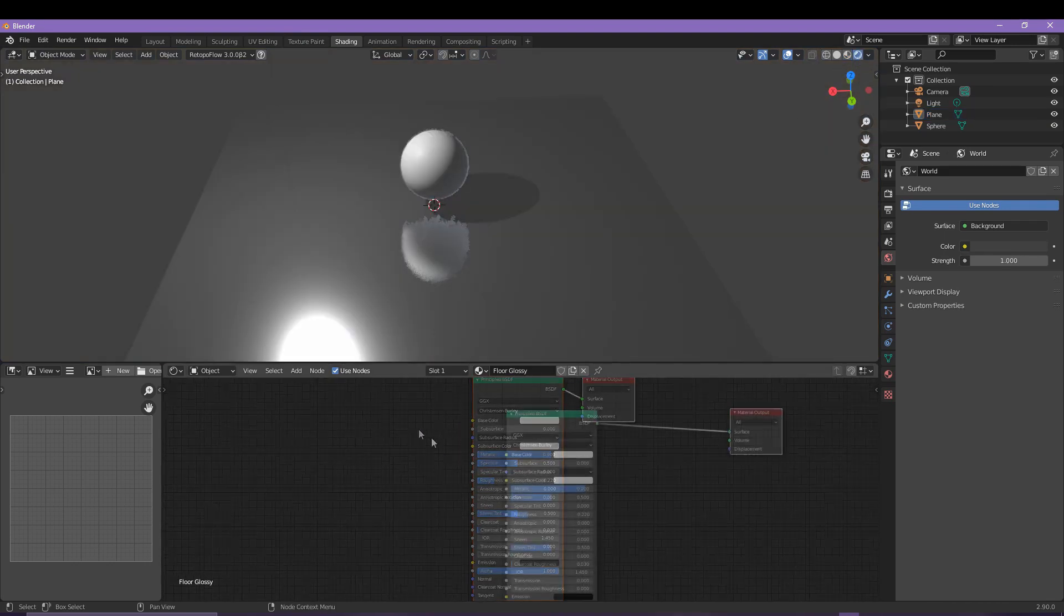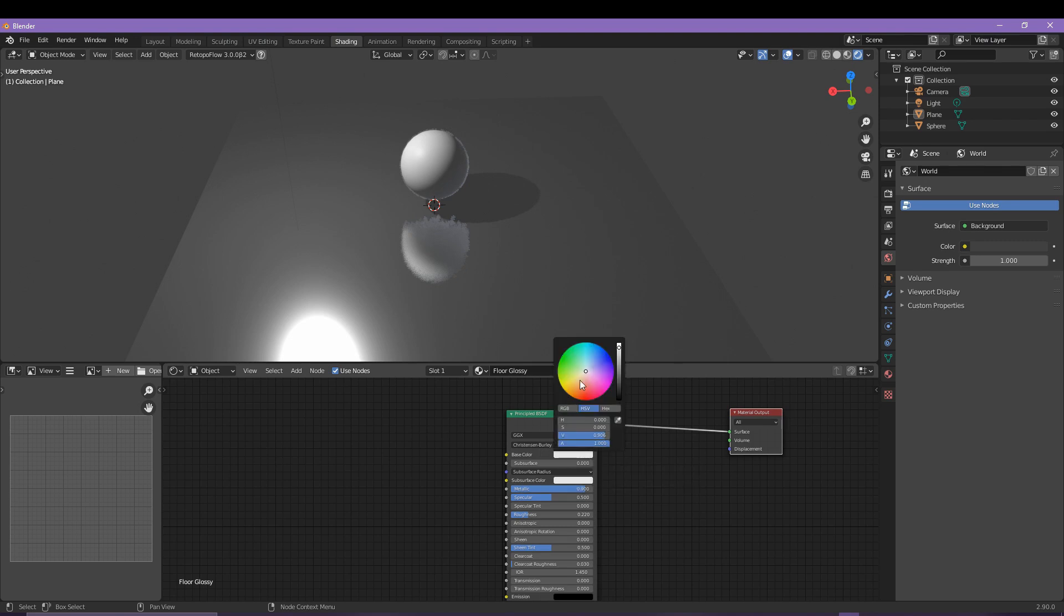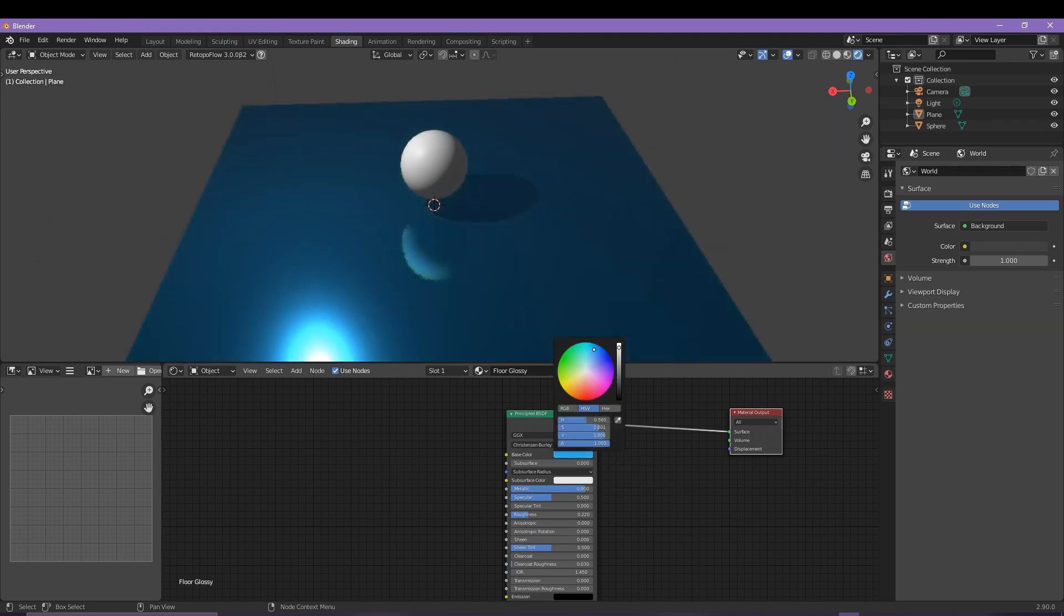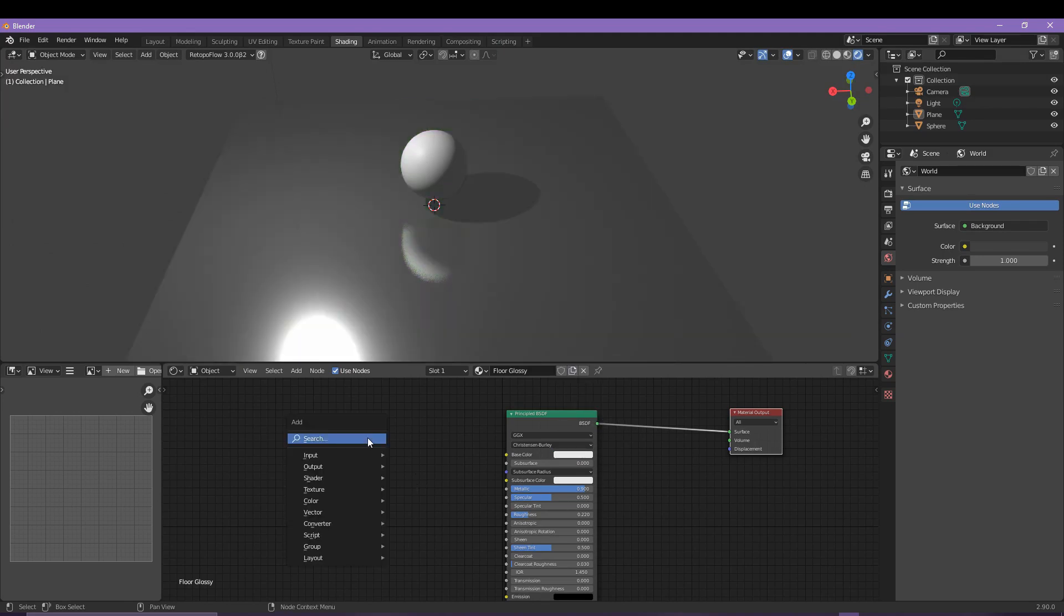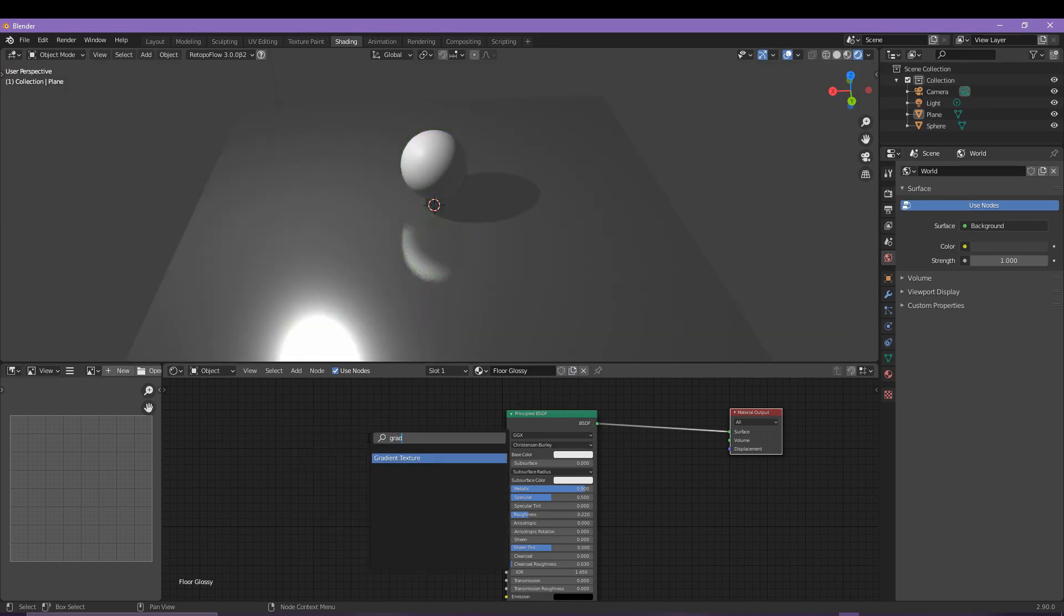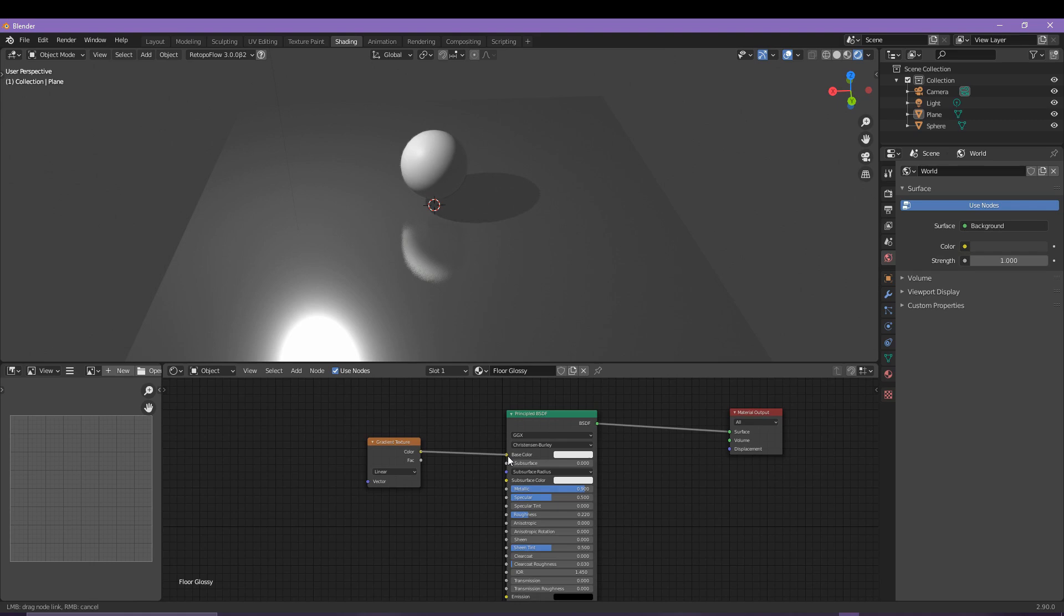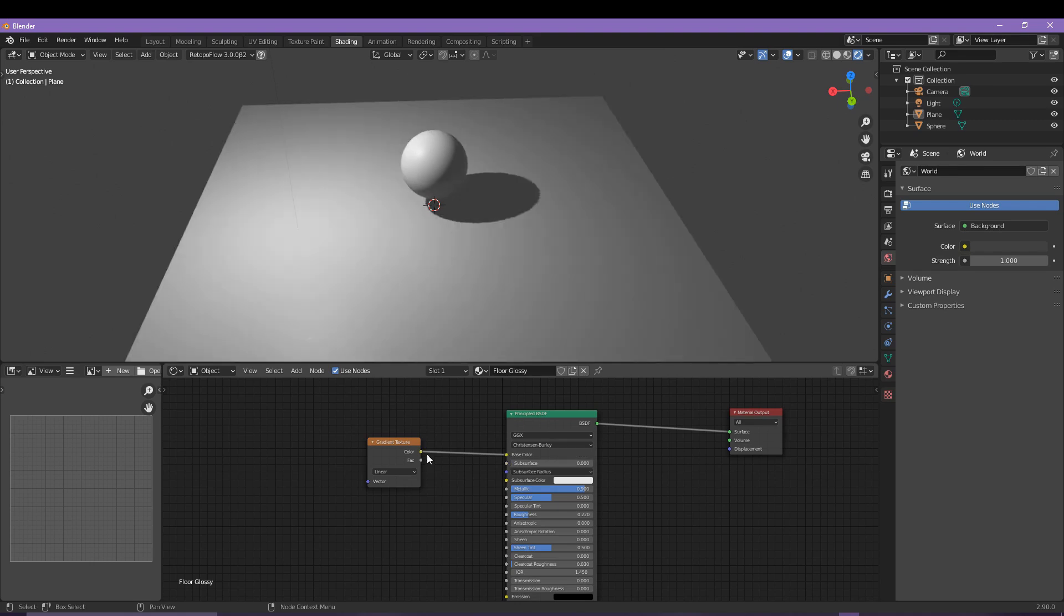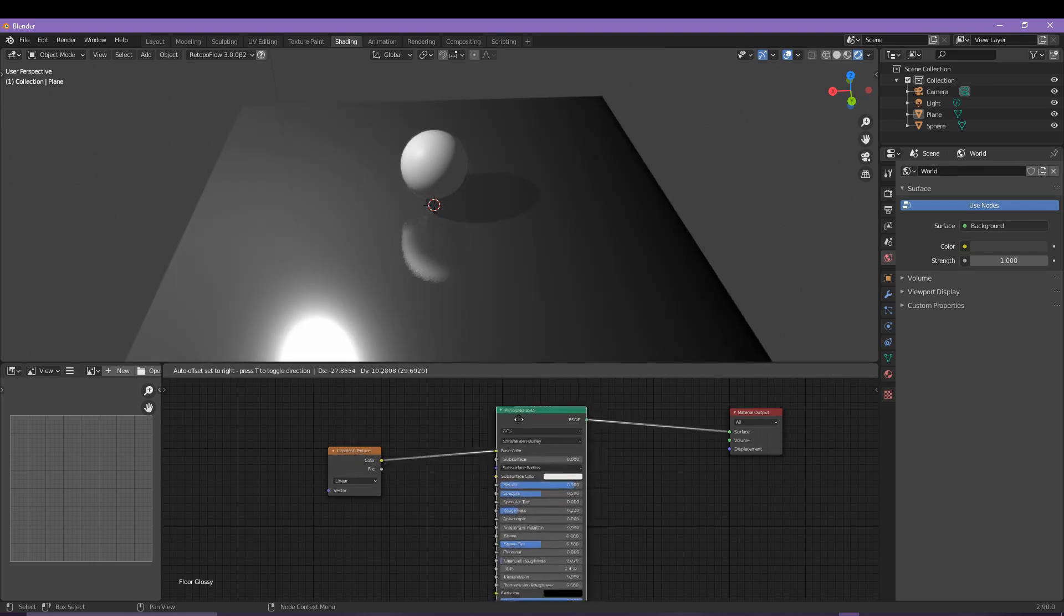We can quickly change the color of the gradient here, but we also want to click off to the side and use that keyboard shortcut of Shift and A. In the search bar, search for gradient and then add a gradient texture like so. Click and drag this onto your base color which will link the gradient to the color plane.